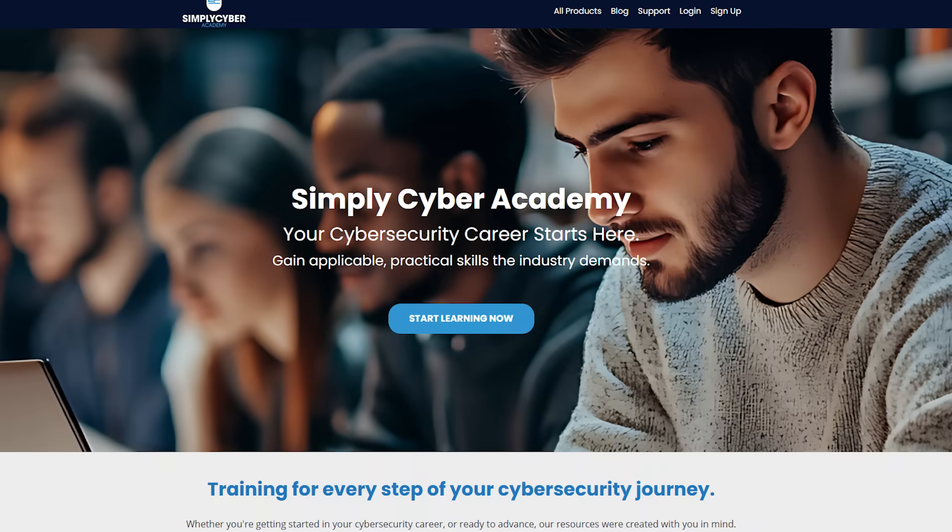I can teach you skills, but how you think is something you already are — and by answering these questions well, you're demonstrating that. If you found this helpful and want to go deeper into GRC, check out my Definitive GRC Analyst Master Class at Simply Cyber Academy — over 10,000 students have used it to launch their GRC careers. Let me know in the comments if there's an interview question I didn't cover. As always, keep pushing and stay secure.